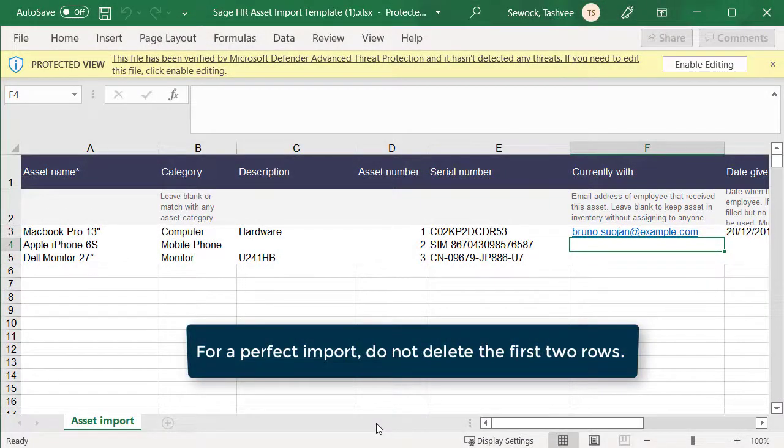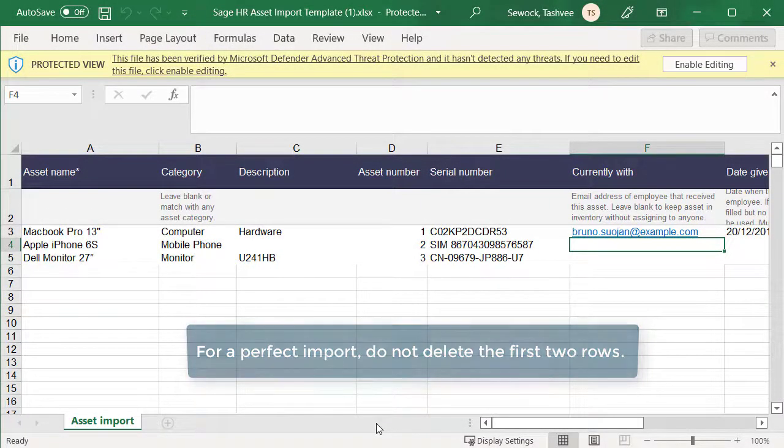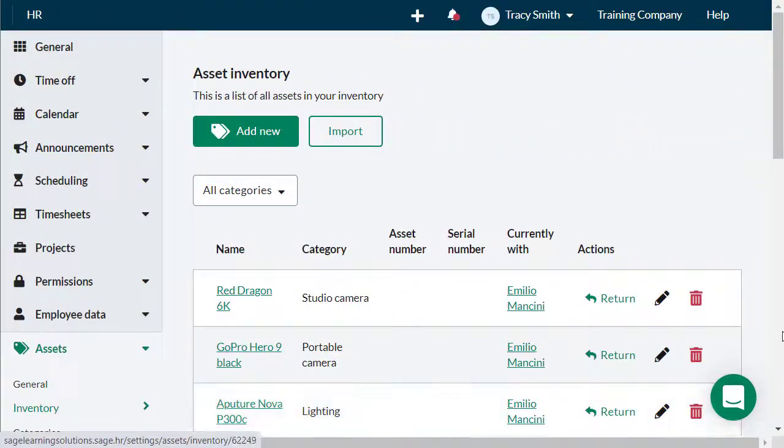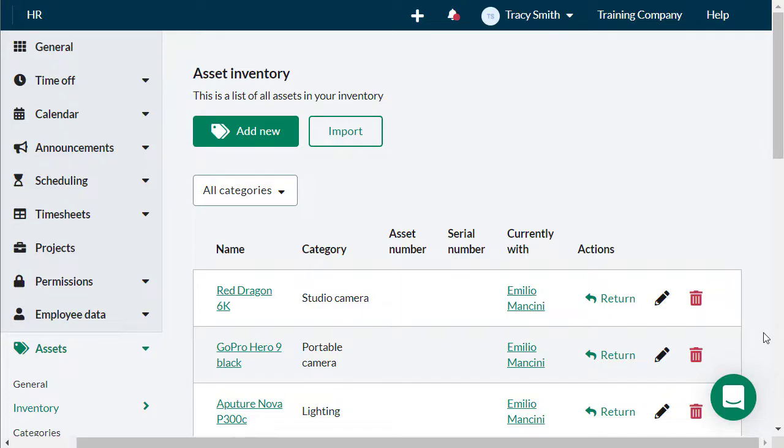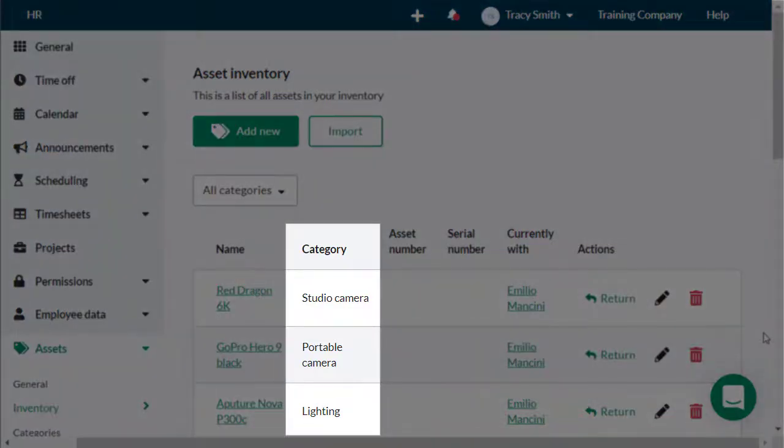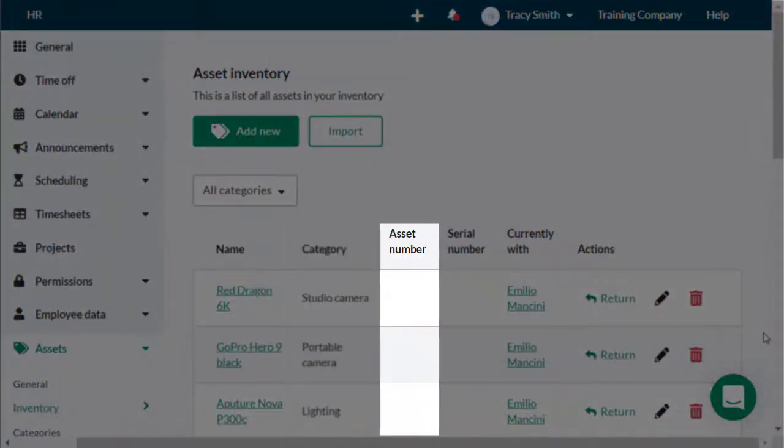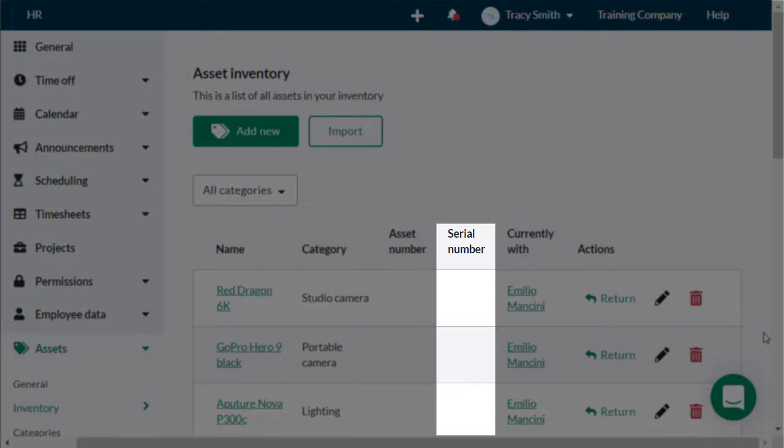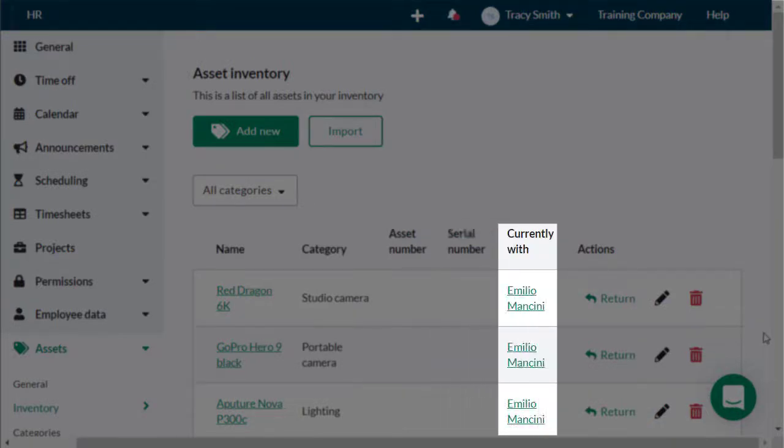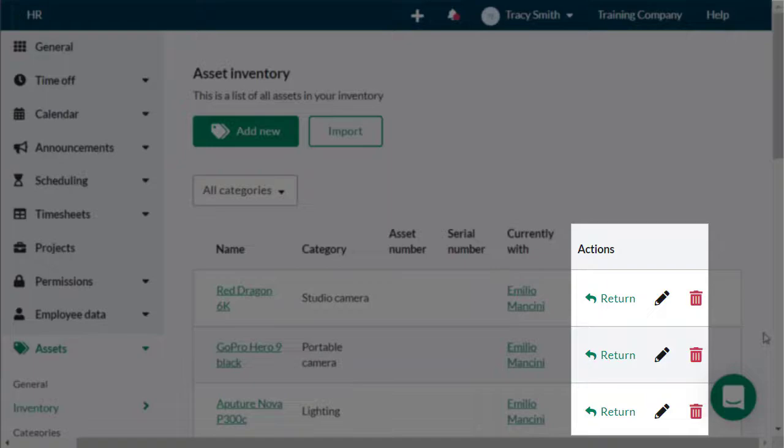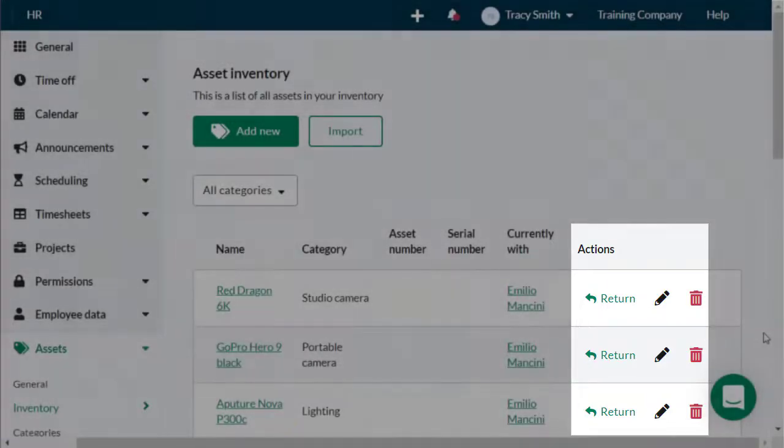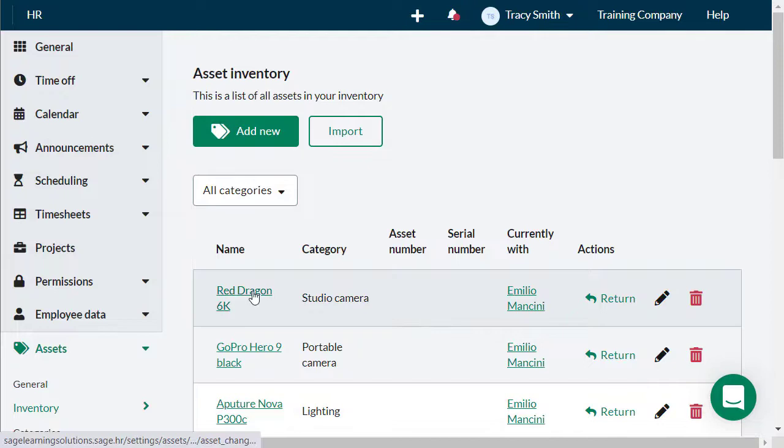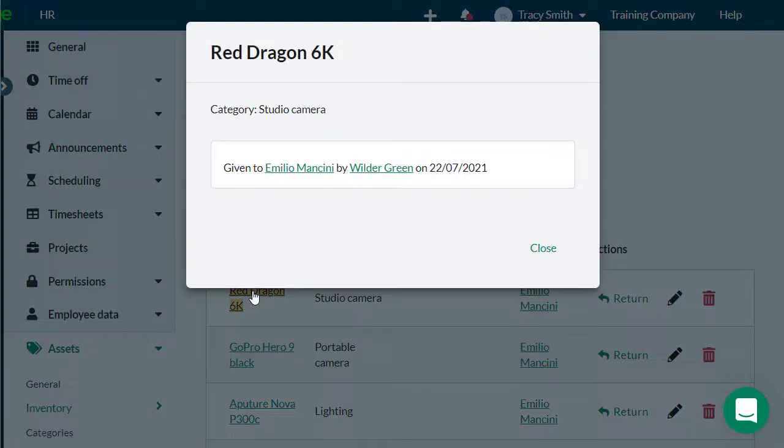The Inventory also provides a list of all available assets with details such as the category of asset, asset number, serial number, and to whom this asset has been allocated. The Action column allows you to give or return the asset, make edits to the asset details, or delete the asset. The history of each asset can be viewed by clicking on the asset name.